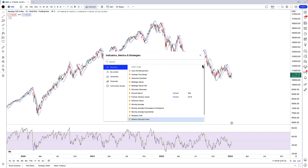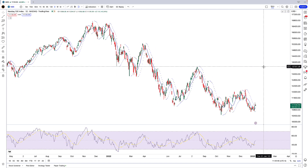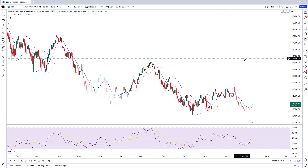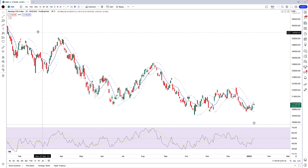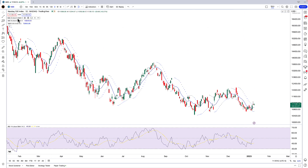Once I've got all the indicators that I want, I'm going to click the X button to close the menu. Now I have my indicators on the price chart. The thing is these indicators are in their default settings, so I've got two nine-period moving averages, for example, which doesn't really make much sense.